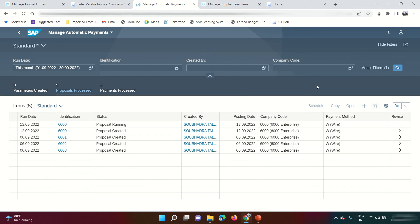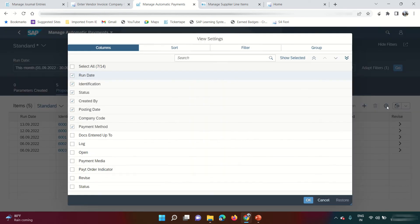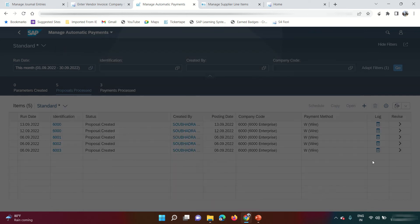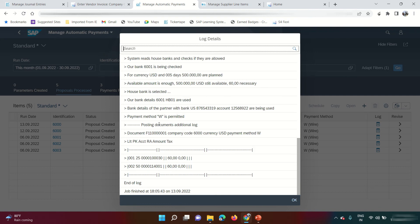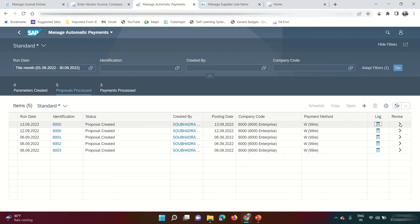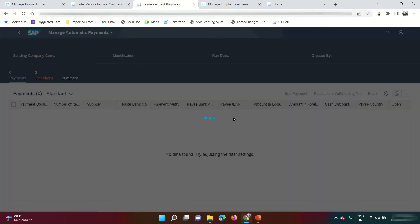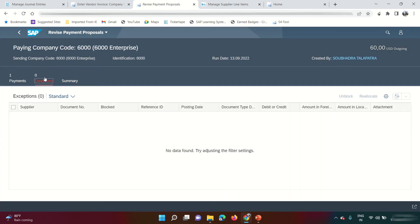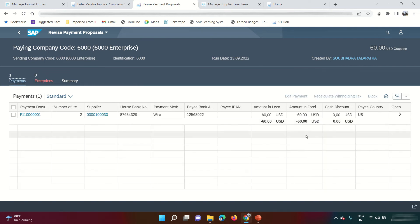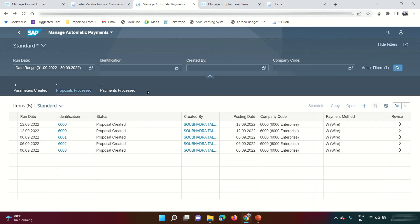Click Schedule, then click Proposal to schedule the payment run proposal. The status shows 'Proposal Running.' Click Go to refresh — status changes to 'Proposal Created.' Click the Log button to review. The log confirms payment method W is permitted and the $60 has been picked up with no issues. If there are exceptions, click the Revise button and check the Exceptions tab — it will explain errors such as 'payment method could not be determined.' I have no exceptions, so the $60 is correctly picked up.